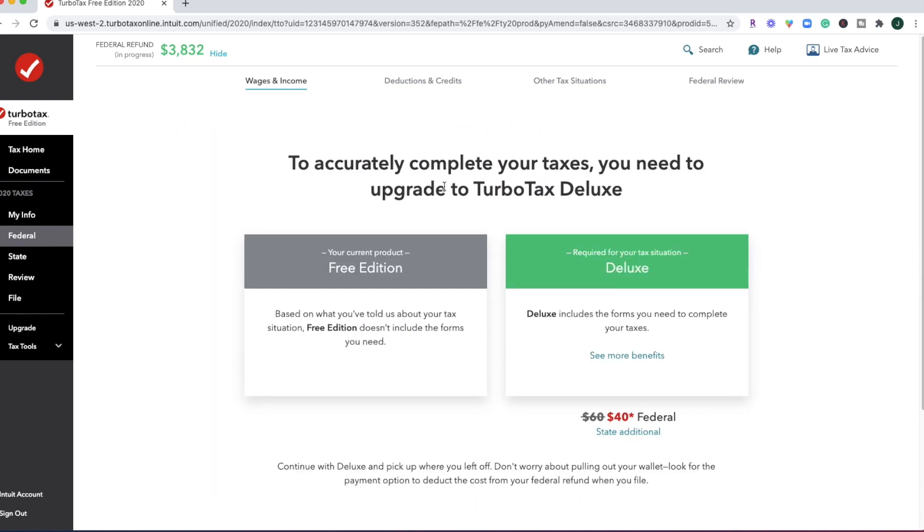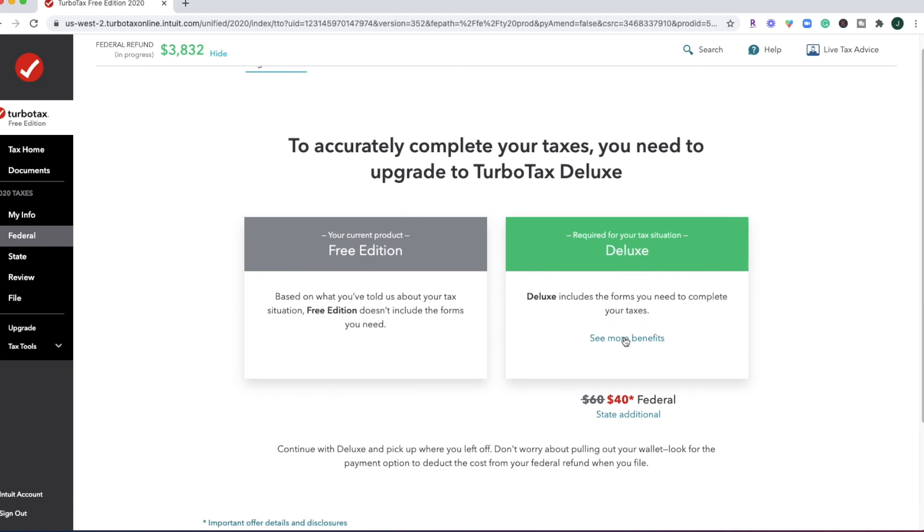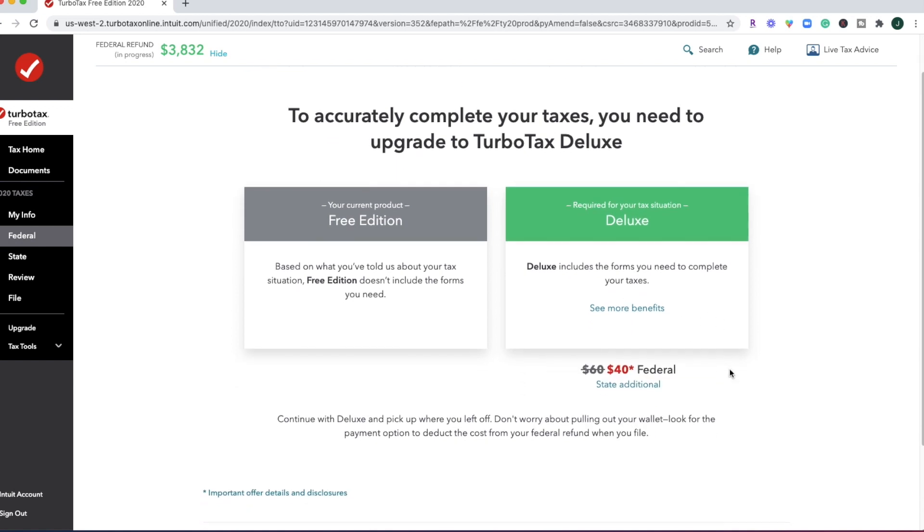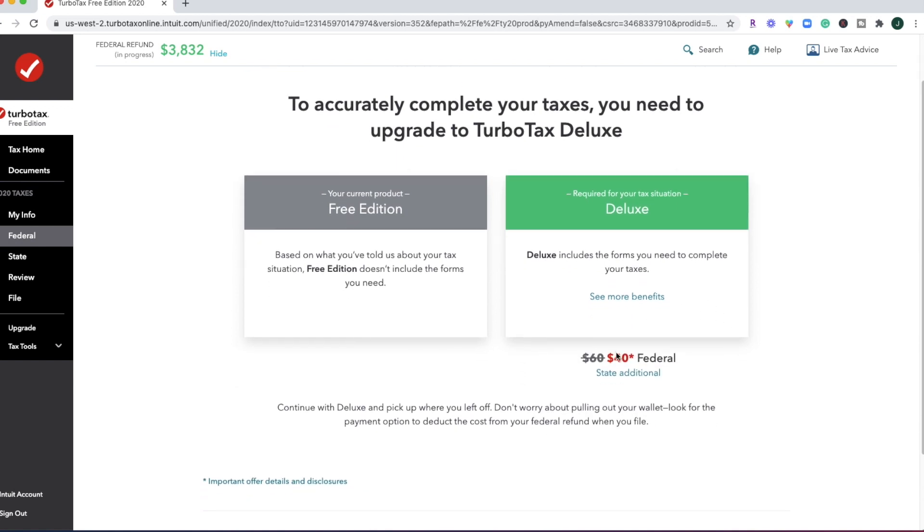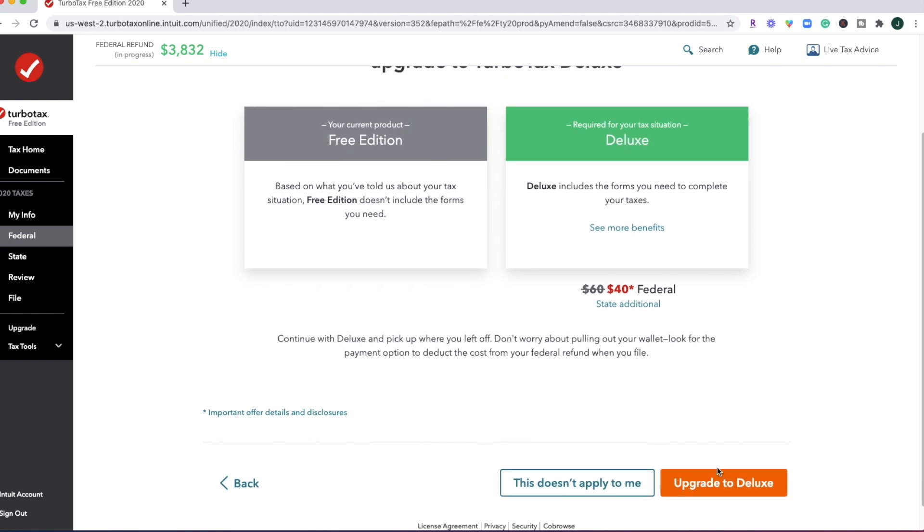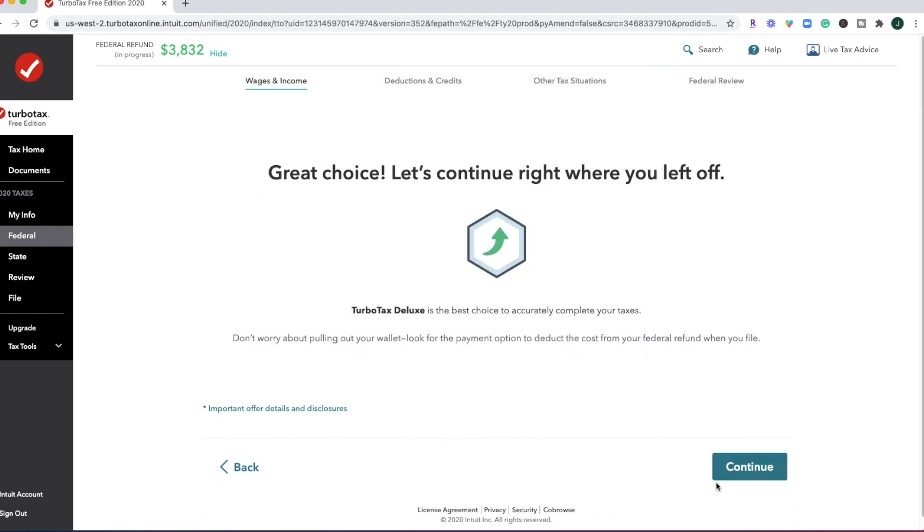All right, so if you had a health savings account, that's going to bump you out of the free edition. And it's going to bump you into the deluxe edition. If you are trying to file your taxes early, you can lock in a discounted rate for $40 for federal, and then your state is going to be additional. So let's say if we do that.